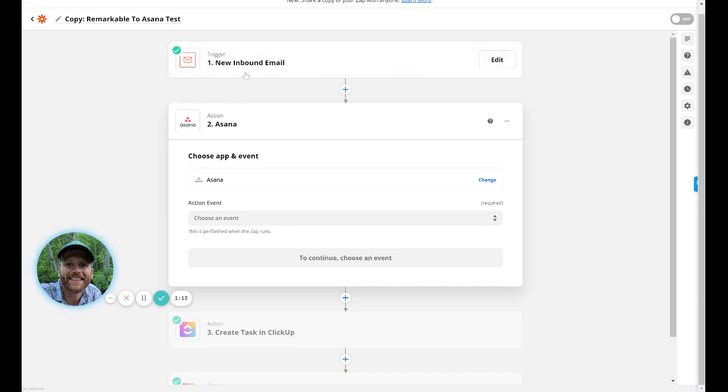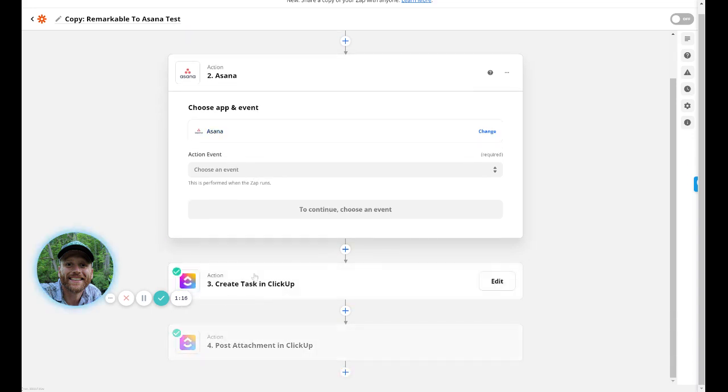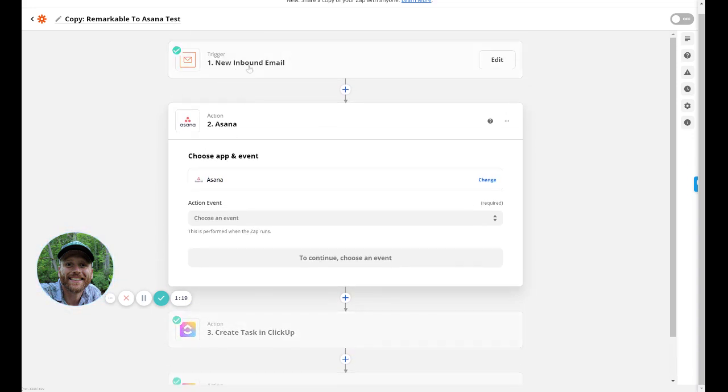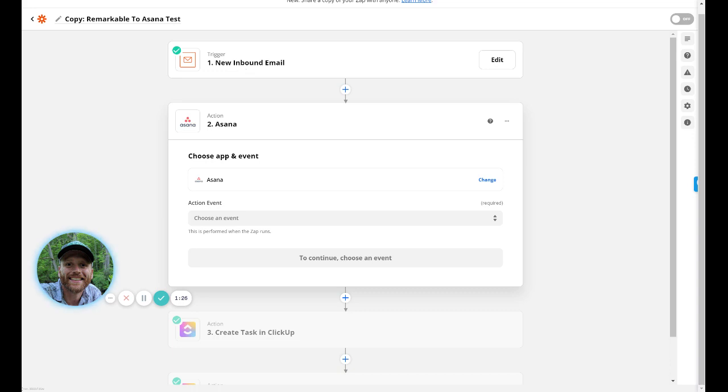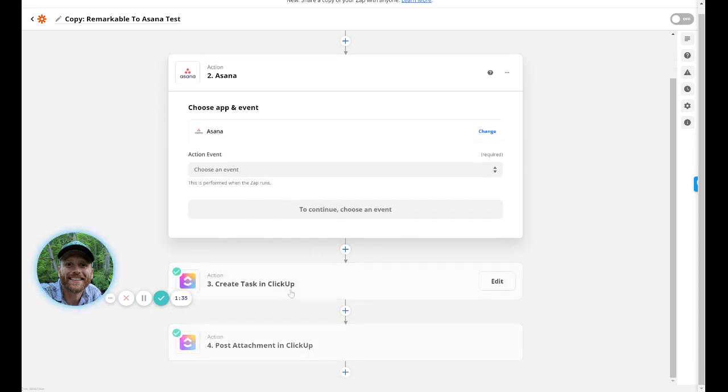talking about getting Remarkable to Asana, I just took the one I had where I had created a Zap to send from the Remarkable tablet and you create an email basically in Zapier, an email address. So I can send it from, I'm wiggling my mouse over here. This is my Remarkable. It goes over here to this email address and then it goes into wherever I need it to go.